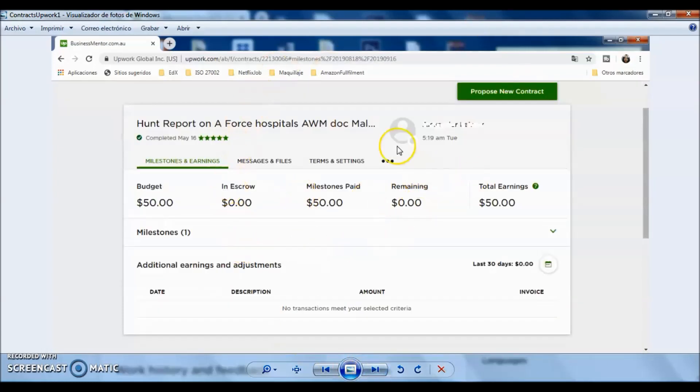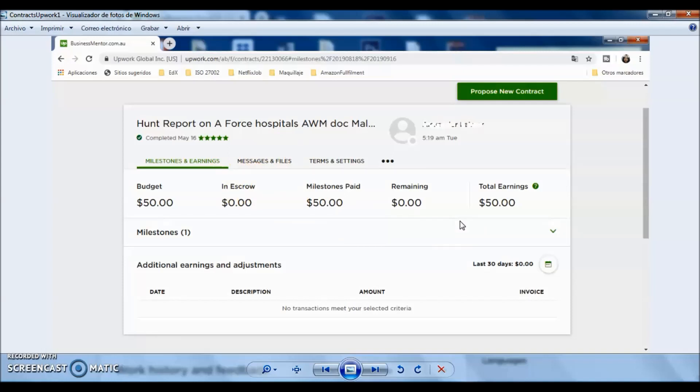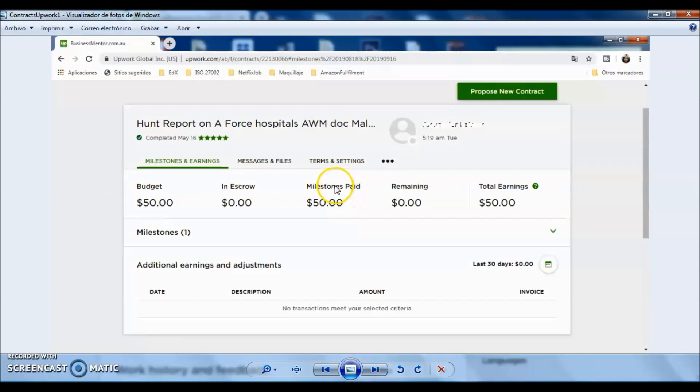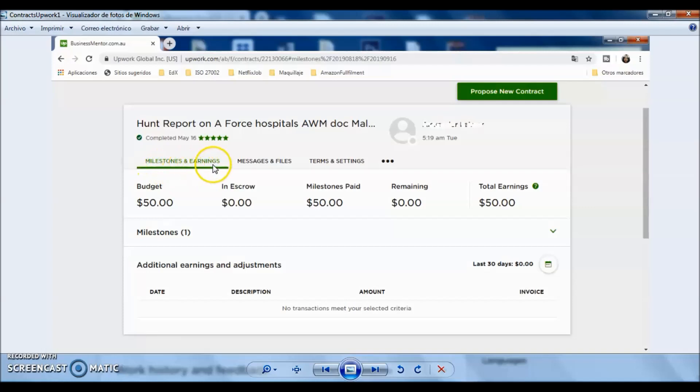You can see this webpage, which shows you every single option that Upwork gives in order to follow up on this contract. In this case, I can see here the budget, if there is something in escrow, and milestones that have been paid. Right now, because it's closed, everything has been paid, and I didn't have any disputes with this client. I have information regarding the milestones and earnings here. I have messages and files that I have been working with the client, and the terms and settings.